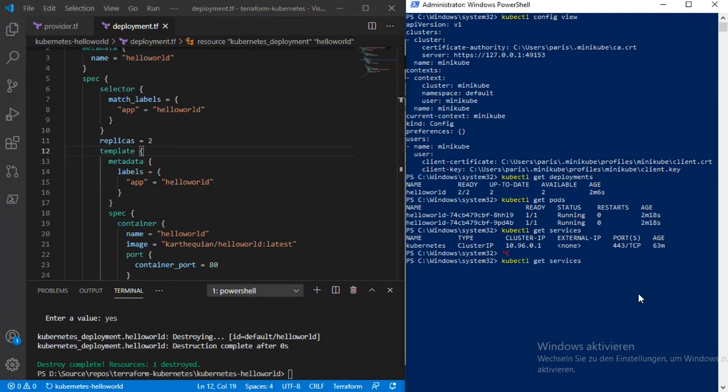I execute the same verification commands — the deployment has been deleted.